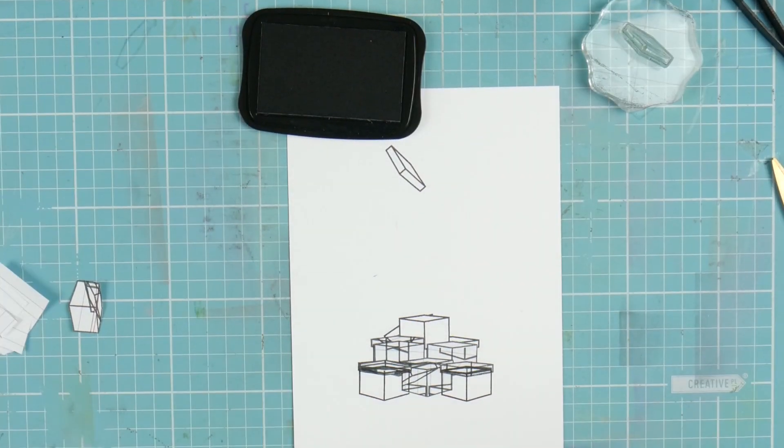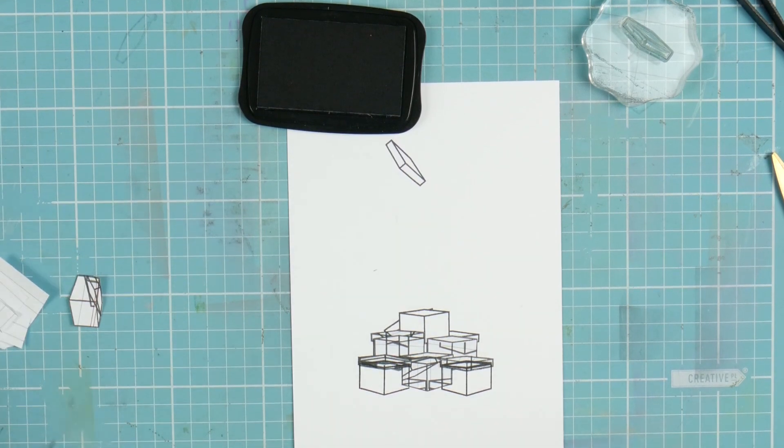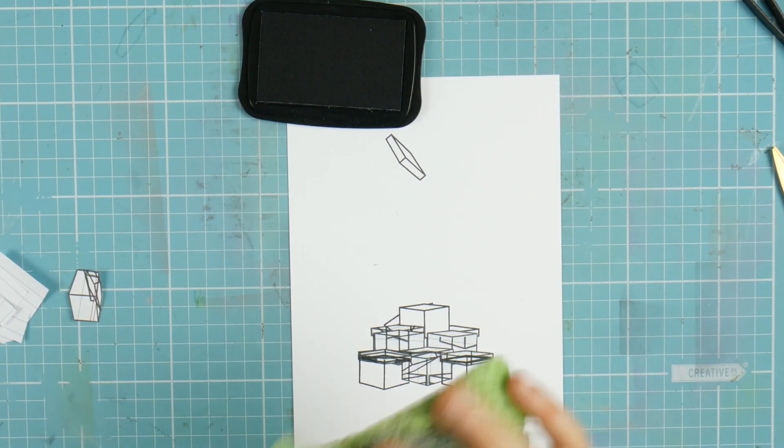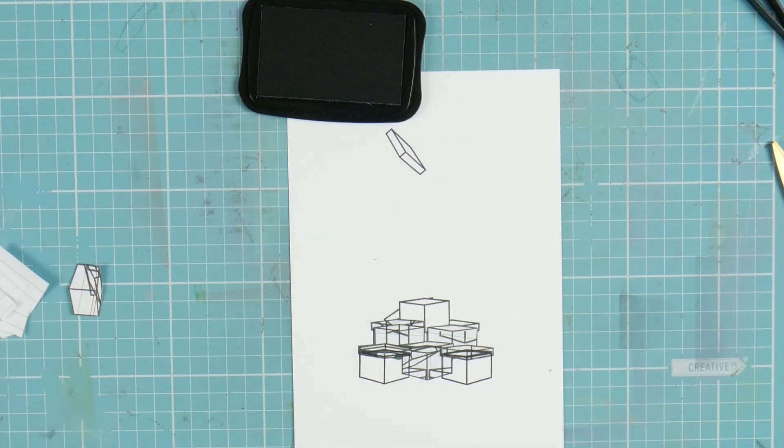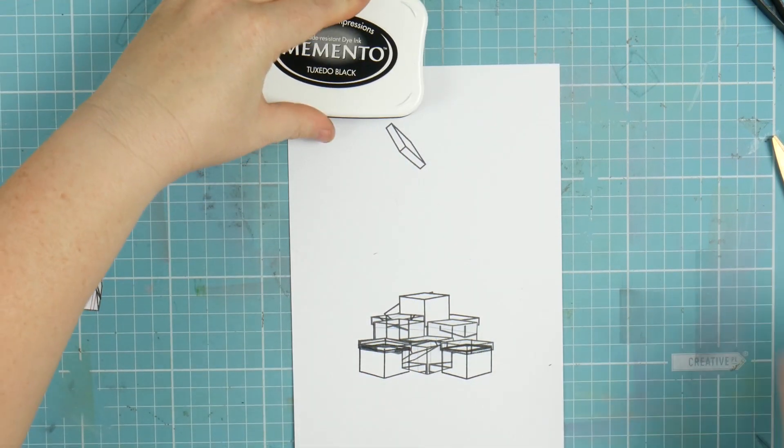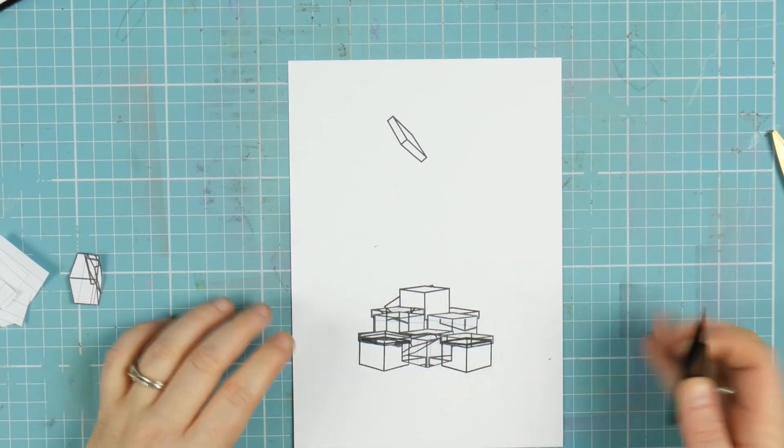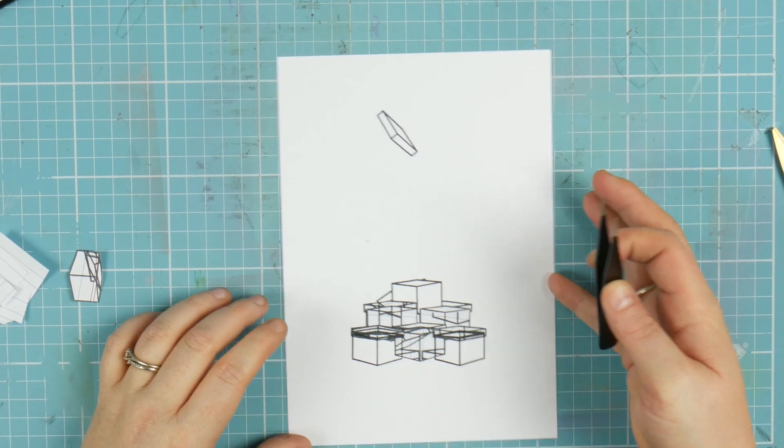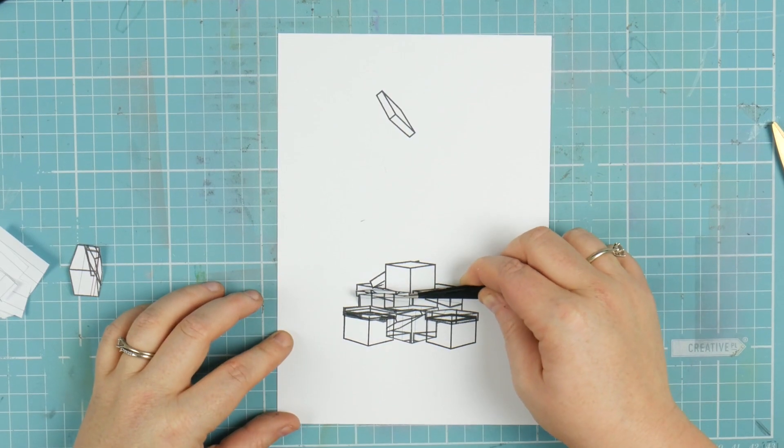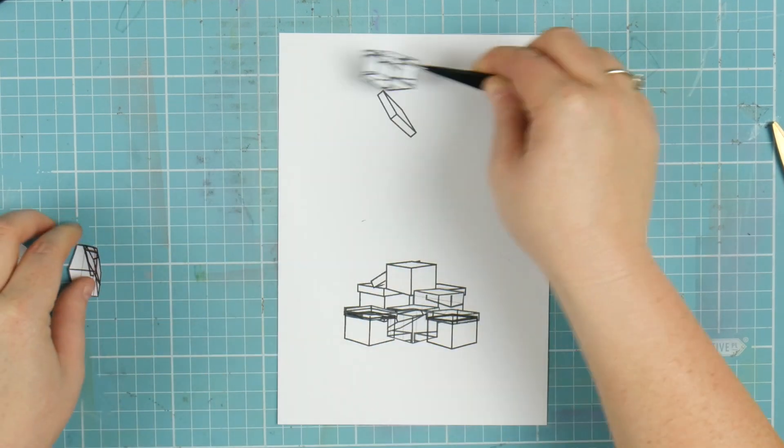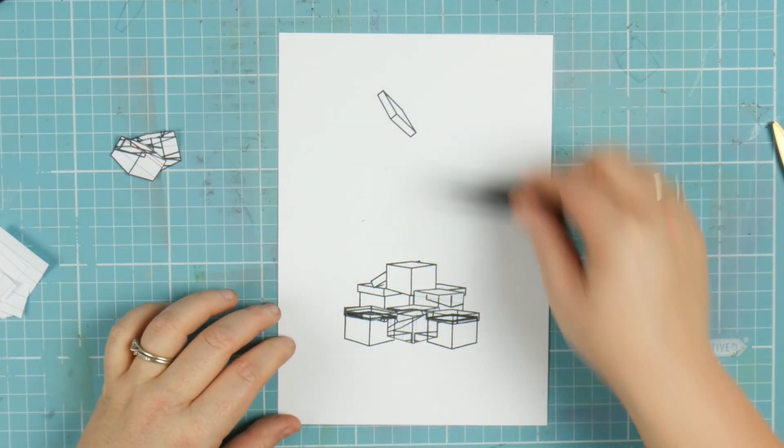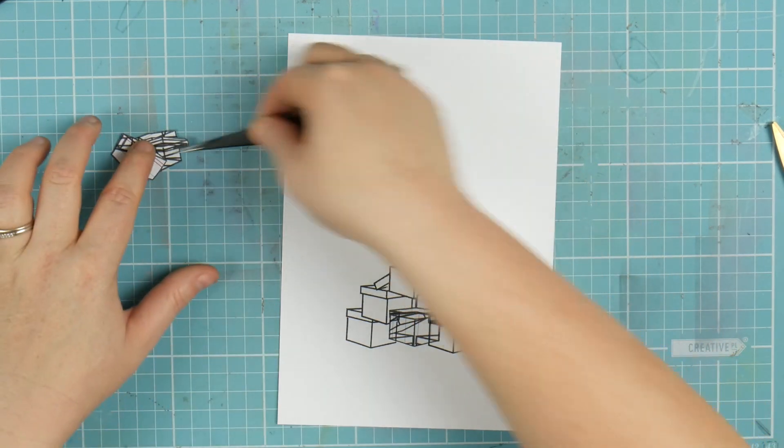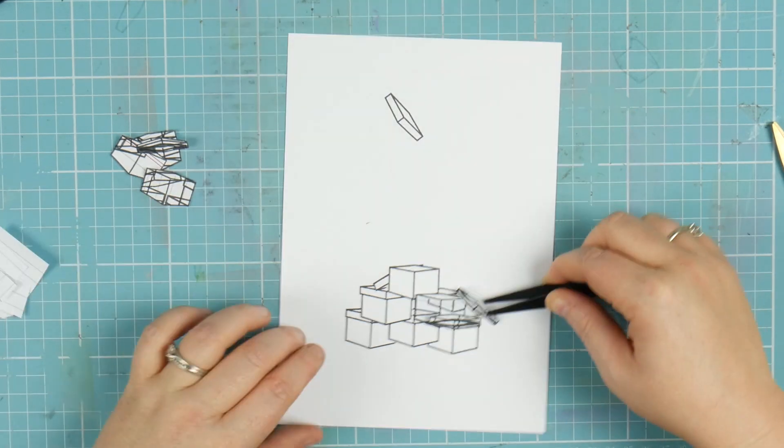Before I start taking off all the masks, I'm just going to wipe the ink off my stamps. This is the part where you keep your fingers crossed that it's worked. I always keep all my masks because you can obviously use them later on.